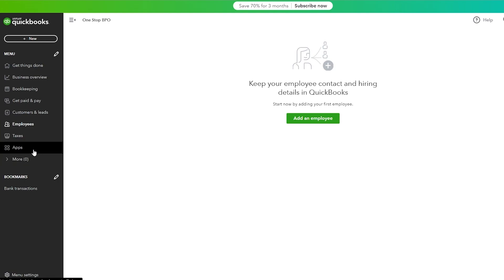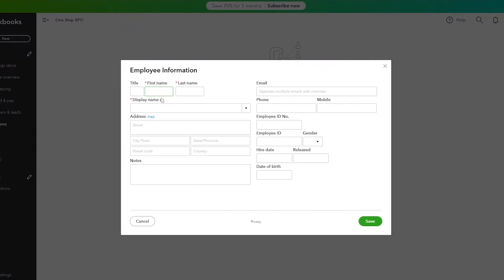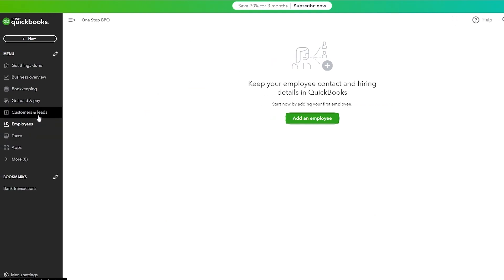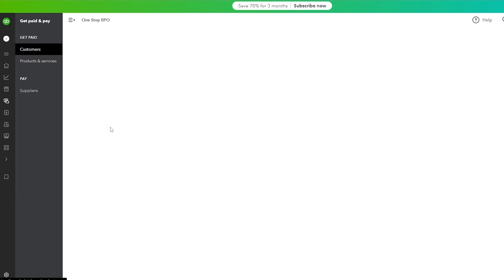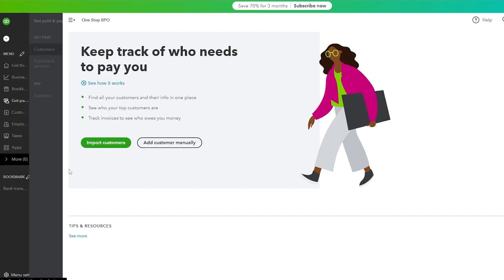There's also an Apps section where you can connect different third-party apps. In the Employees section, you currently have no employees but you can add them by clicking 'Add an Employee.' You fill in their title, first name, last name, email, display name, phone number, employee ID, and gender. Once added, employees appear in the list and you can assign roles, manage payroll, and keep track of all your staff.